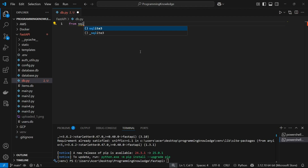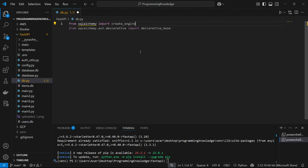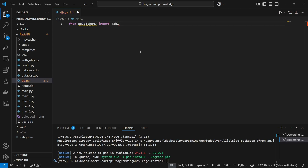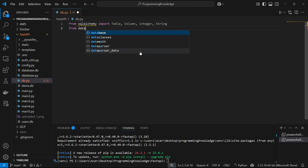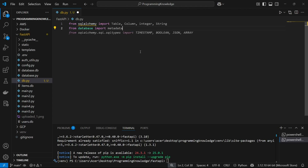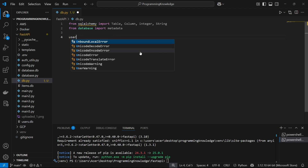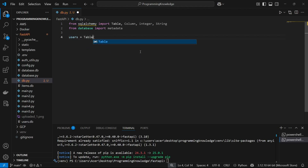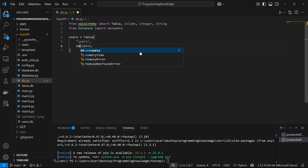I'm going to import SQLAlchemy's create_engine, and also Table, Column, Integer, and String for my fields. From the databases library I'll import metadata, which gives us data about the table itself. Now I can define a table — the users table is going to be a Table instance with the name 'users' and the metadata parameter.